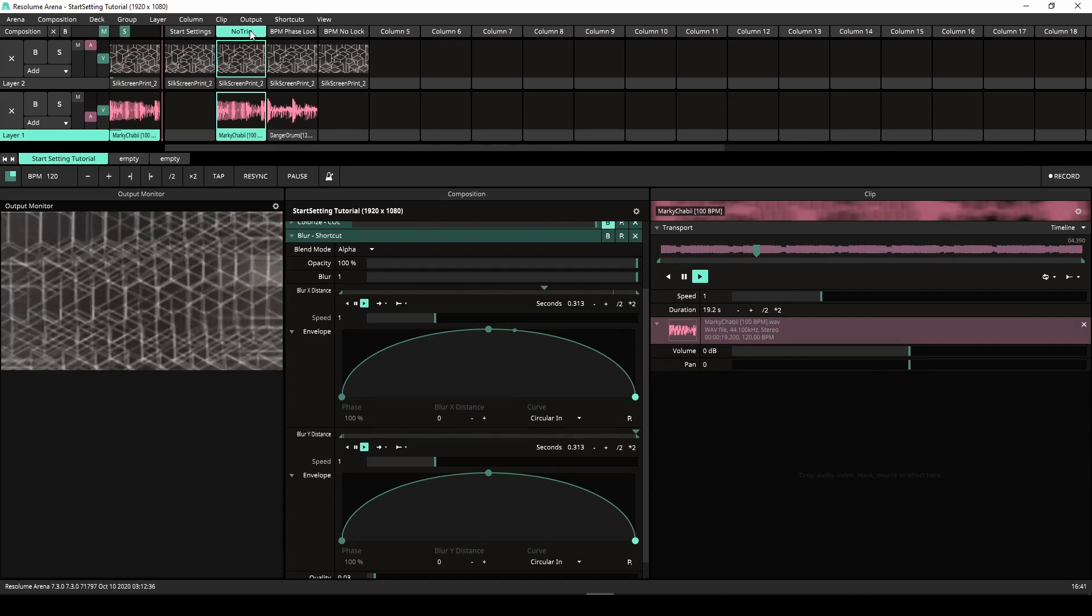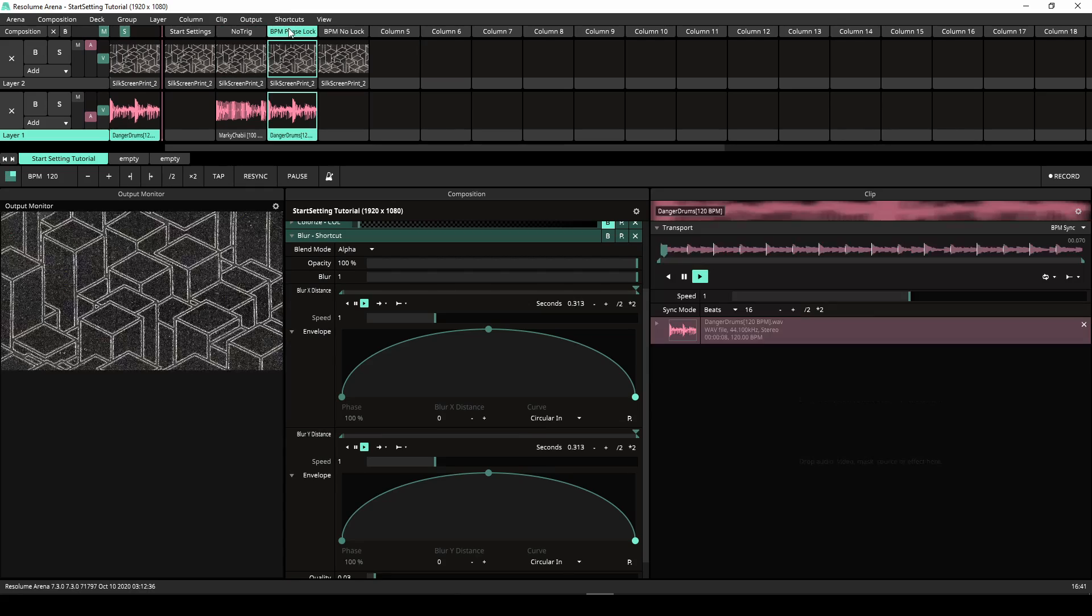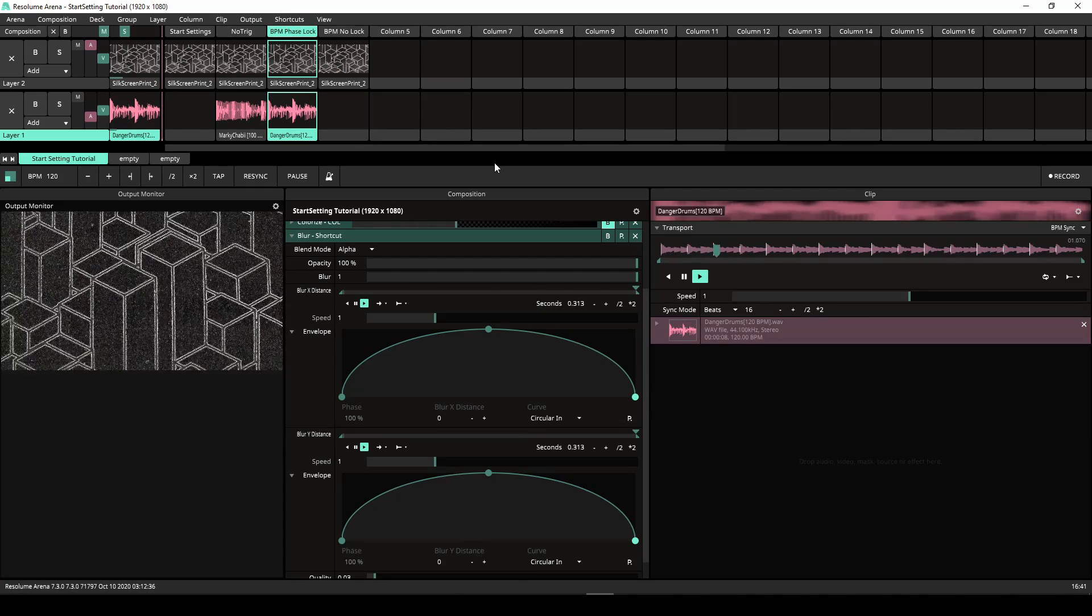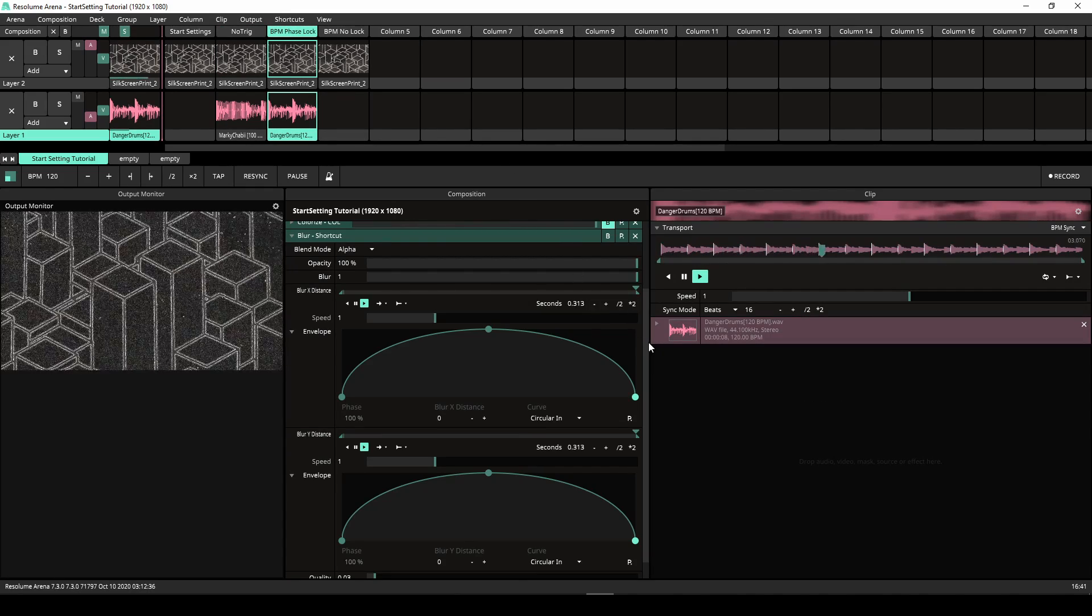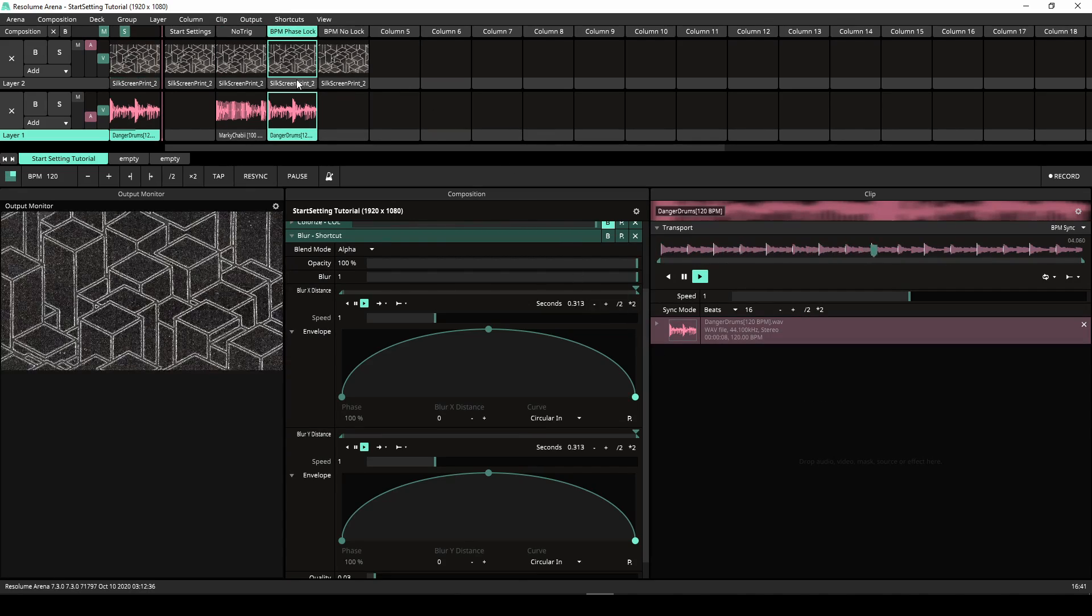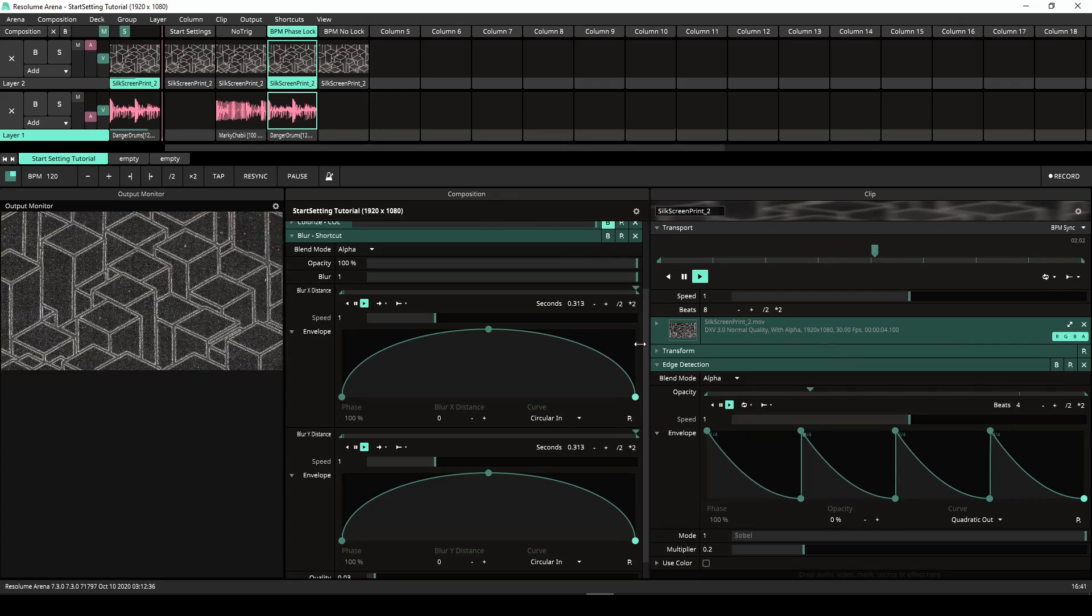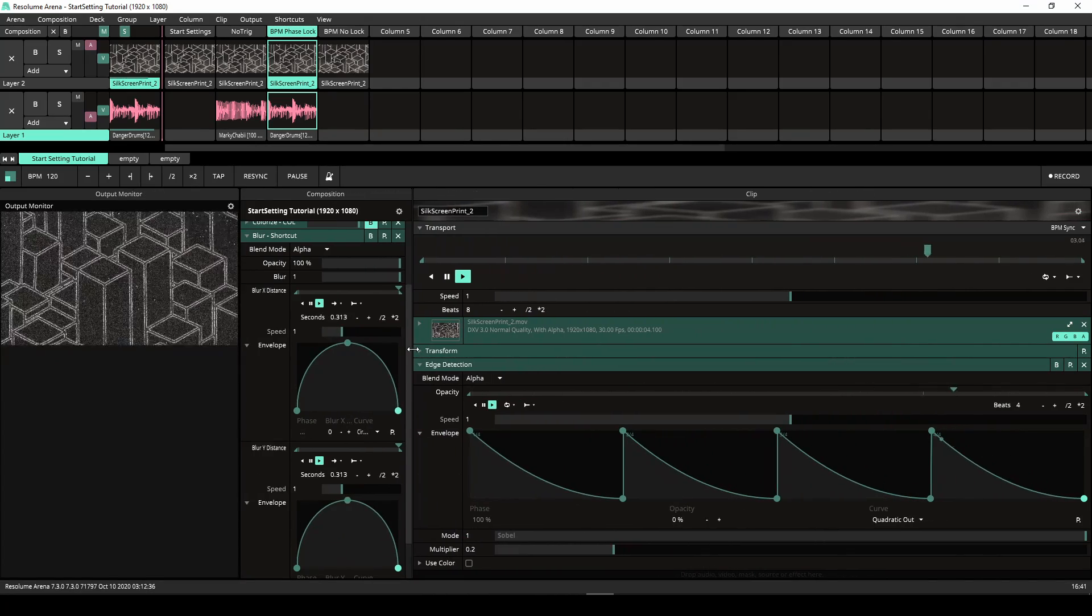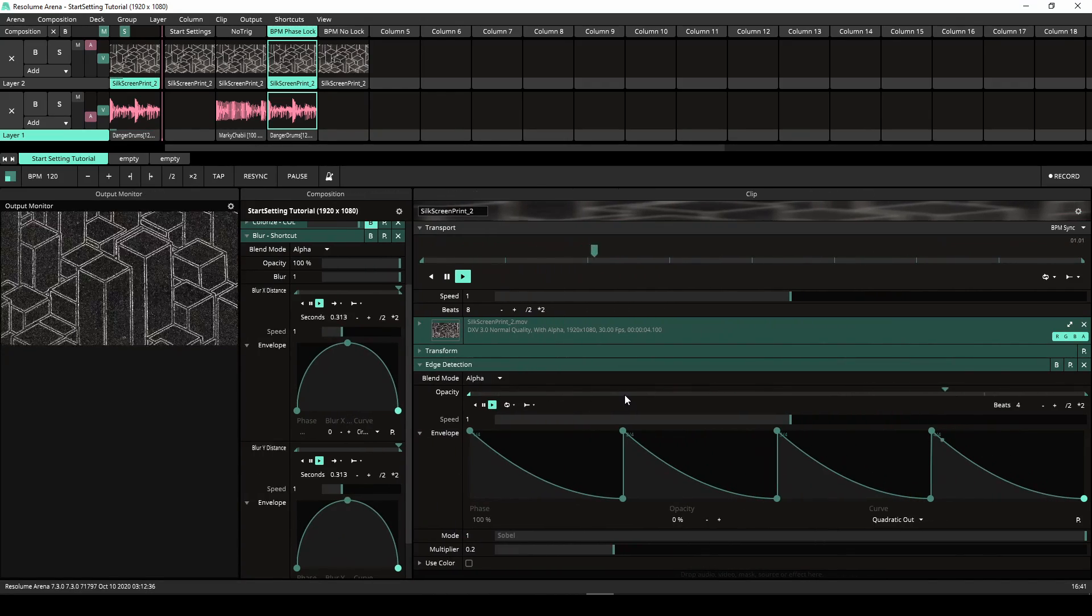Next let's have a look at BPM synchronization and Start settings. In the next example we have a clip running that is BPM synchronized to 8 beats. The opacity of the edge detection effect is synchronized to 4 beats.